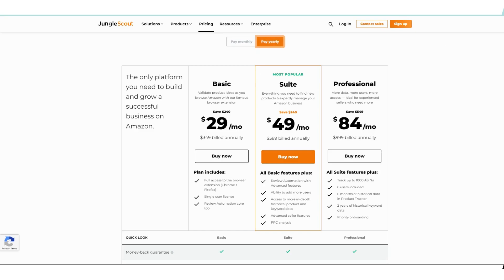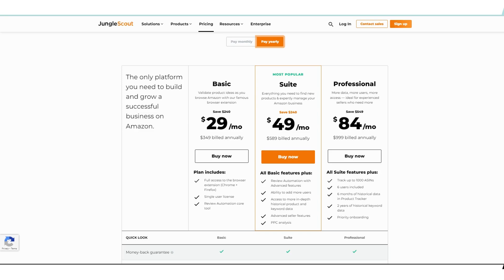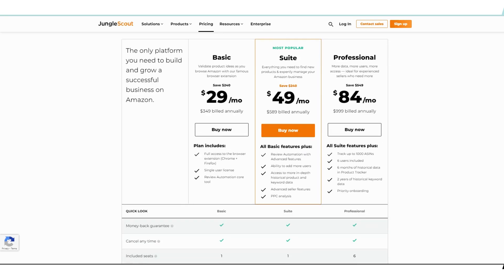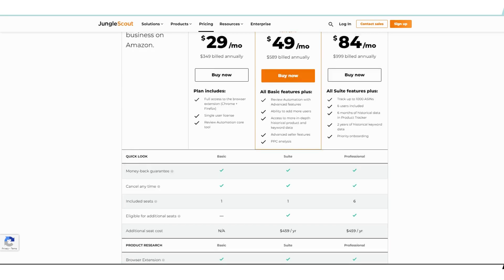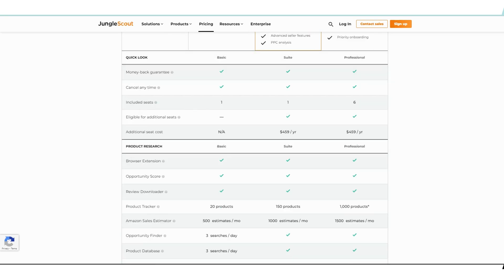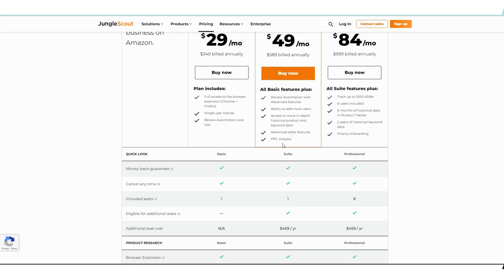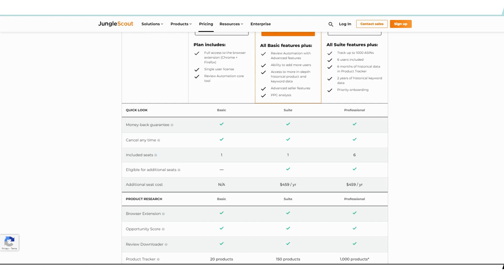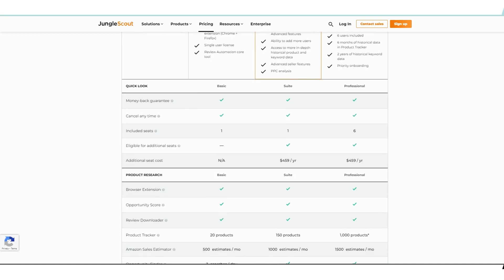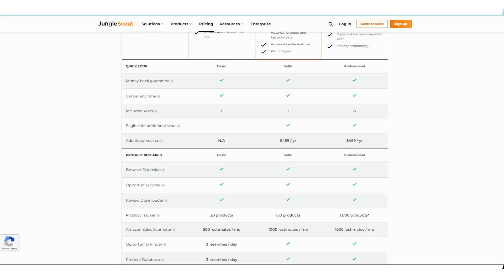Now what I'd highly recommend first of all is just to avoid the basic plan. You just don't really want this type of trouble right here. It's not going to give you what you want. Now the suite plan is really the sweet spot, pun intended. Because aside from the inclusions on the basic plan, they also include features like review automations with advanced features, the ability to add more users so maybe you'll have an assistant or two, access to more in-depth historical product and keyword data, advanced seller features, and PPC analysis. That last bit right there guys, PPC analysis almost makes this whole thing just all the more worthwhile.